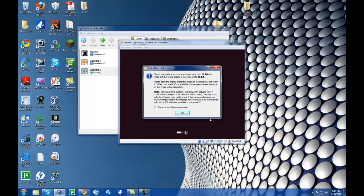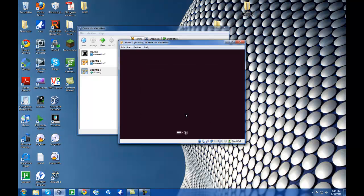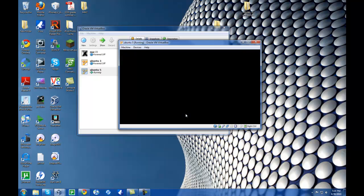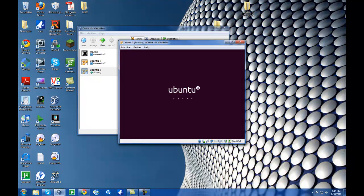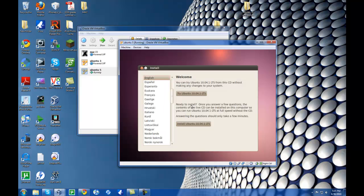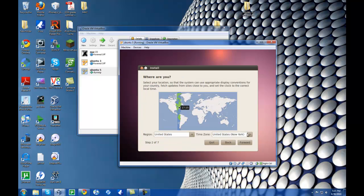It will go on — there's just a little warning, nothing to worry about. Now it's loading up for the first time in the virtual machine. We're at the install screen — I recommend installing it rather than just trying it out since you've already created the virtual machine. You can change the language if you want. Now choose your time zone — this one is correct for me — and hit Forward.